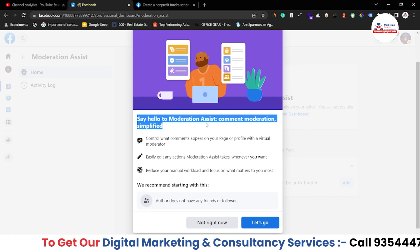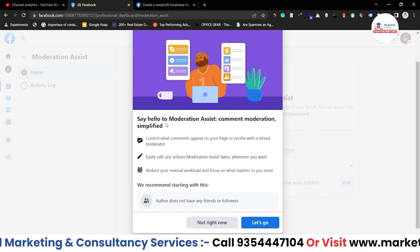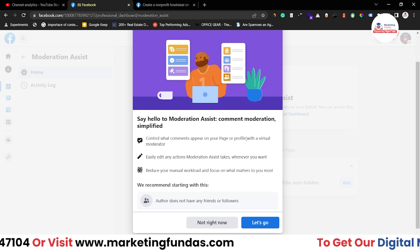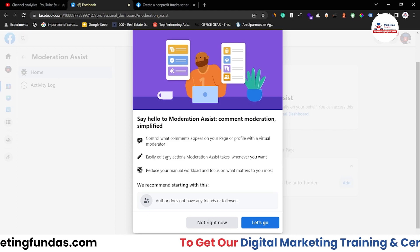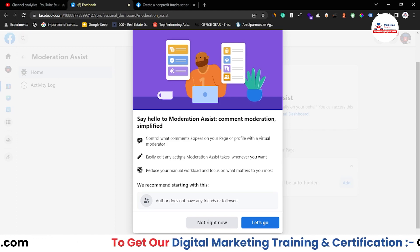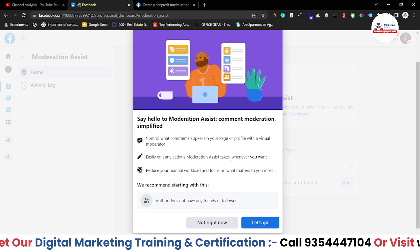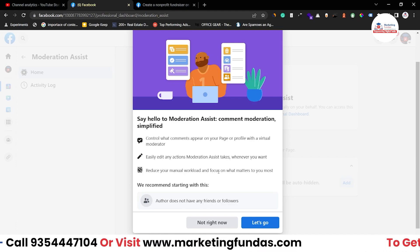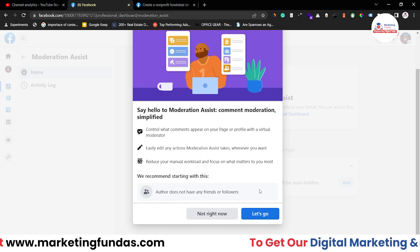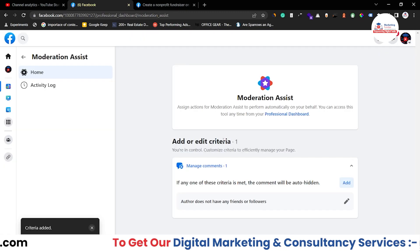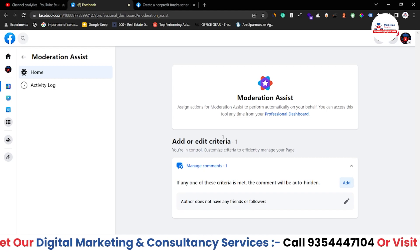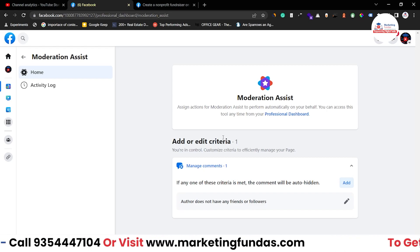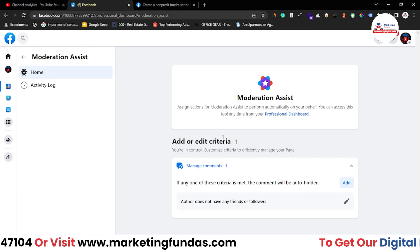These are the features of Moderation Assist. It says: Say Hello to Moderation Assist — Comment Moderation Simplified. Control what comments appear on your page or profile with a virtual moderator. Easily edit any action Moderation Assist takes whenever you want. Reduce your manual workload and focus on what matters to you most. So this is the Moderation Assist feature — let me tell you what its main function is.